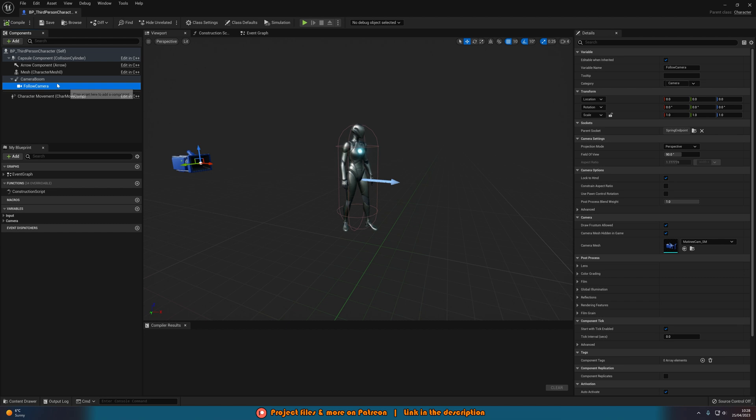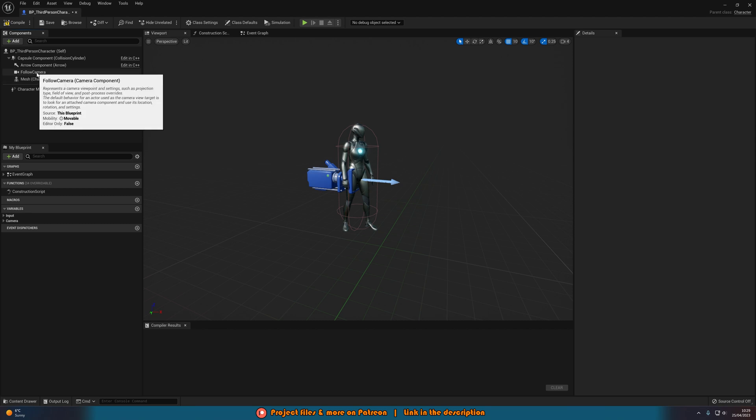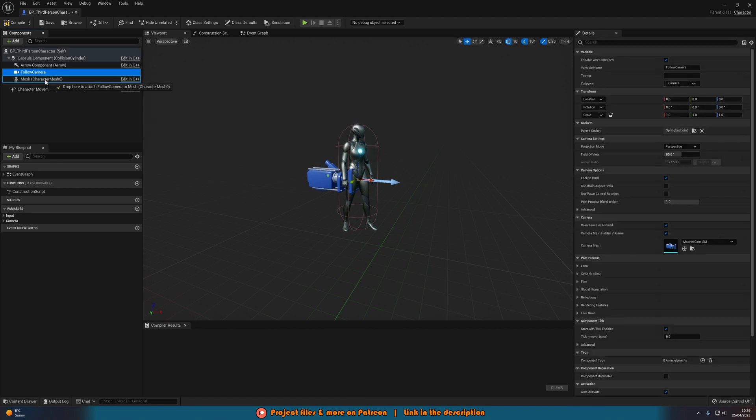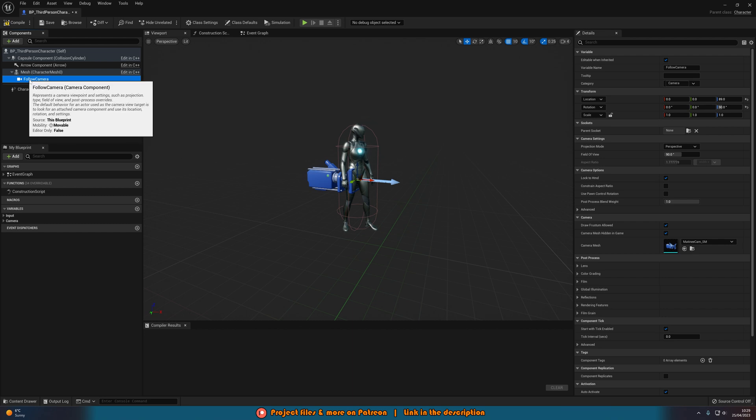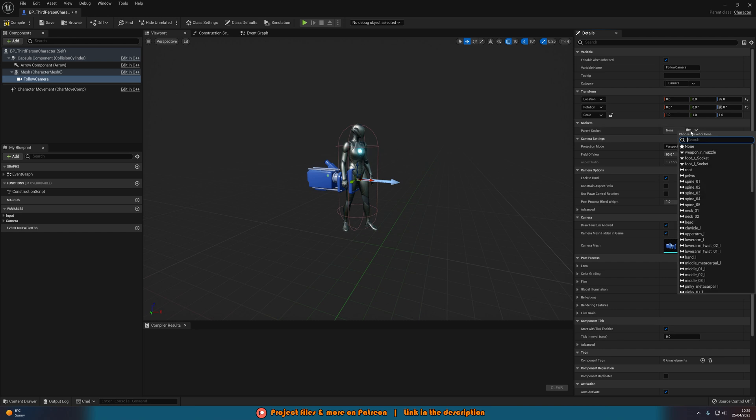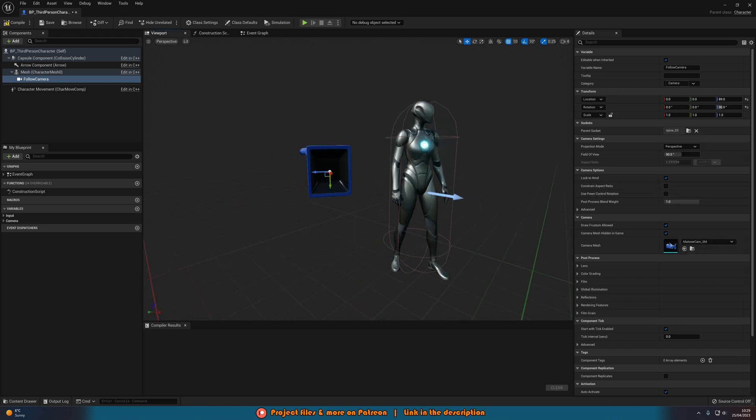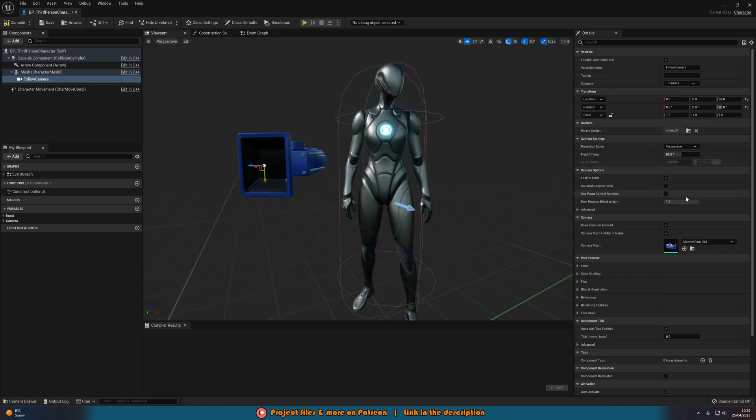So what I'm going to do is delete the camera boom and drag the follow camera onto our mesh. This means wherever our mesh goes, the camera is going to go because it is parented. Then we're going to go to the sockets and change the parent socket to somewhere where the body cam wants to be. So for me, I'm going to do spine_03 and let's have a look at what this one looks like.